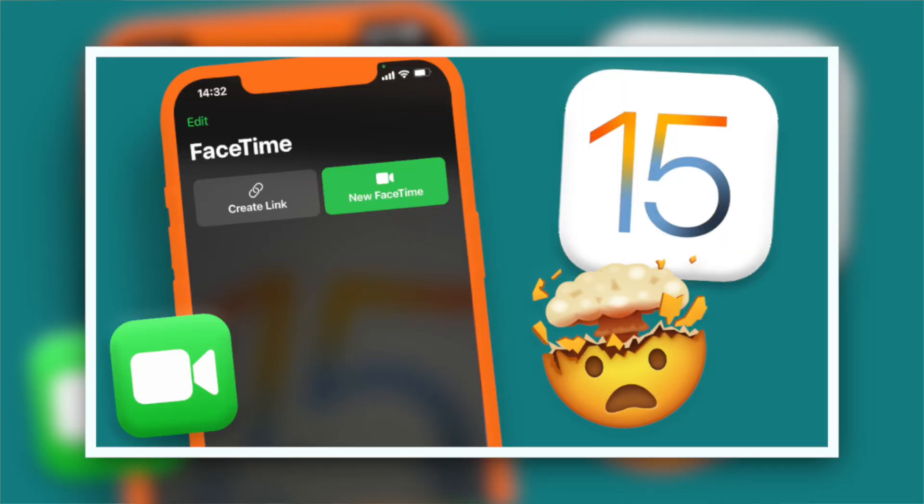I do have a whole video on FaceTime on iOS 15 and everything that's new — I'll have that linked up top if you're curious. So in this video I'm going to be showing you how to share your screen, how to share a TV show, how to share music, and all the cool features that go along with those. Let's get started.